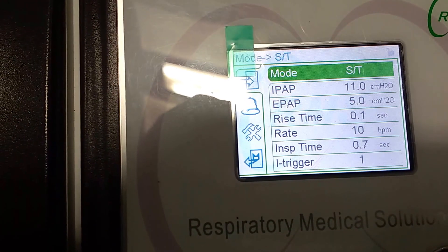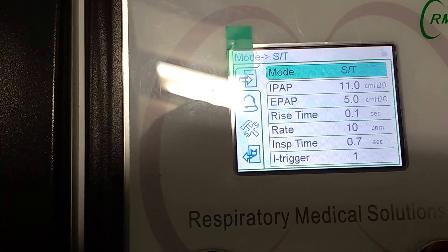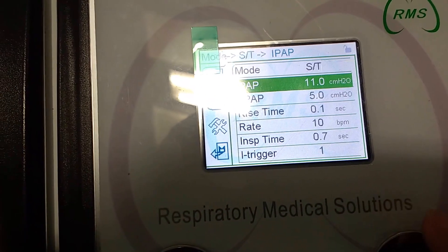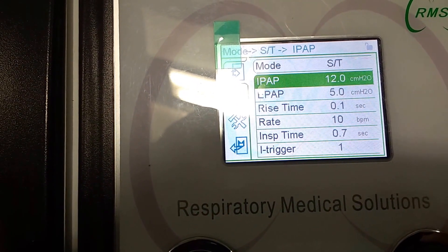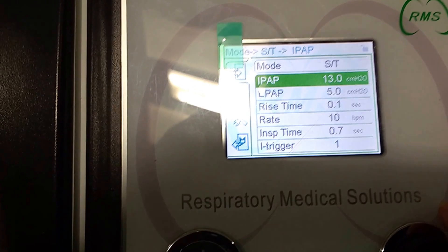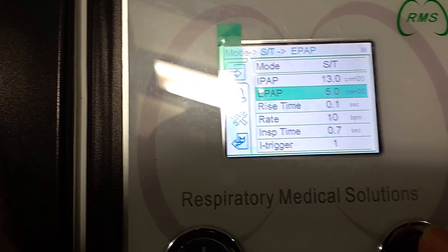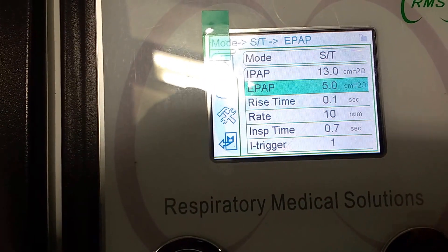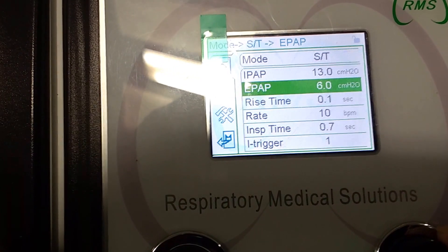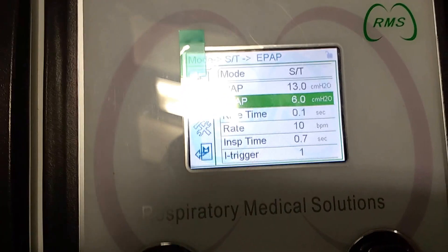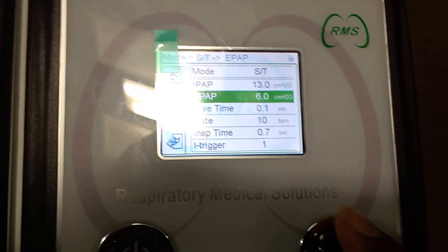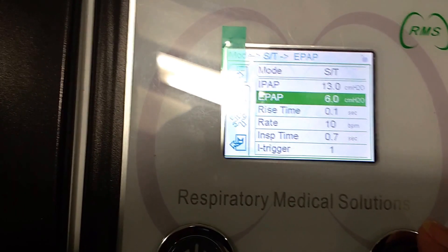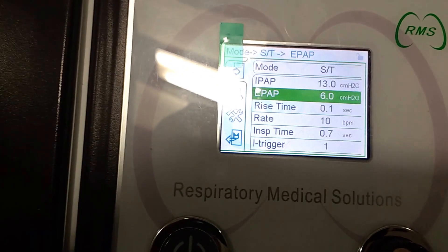After selecting the mode, set the IPAP pressure. We will use the prescribed medical settings. You can adjust: 11.5, 12, 13, 14 — match to the required value. Then set EPAP — for example, 5.5. When we deliver the machine, we will set the main IPAP and EPAP, rise time, and ramp time. In general, the IPAP, EPAP settings, and ramp time are configured and matched.